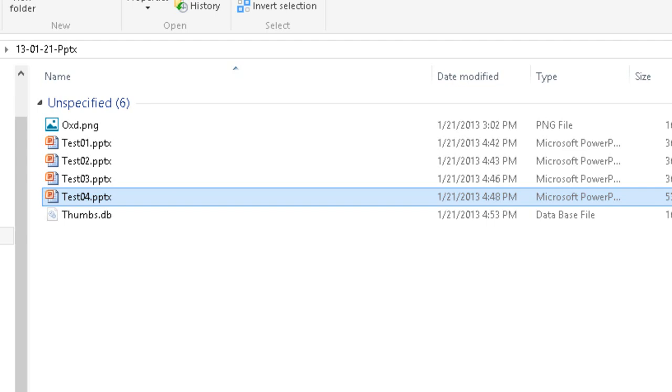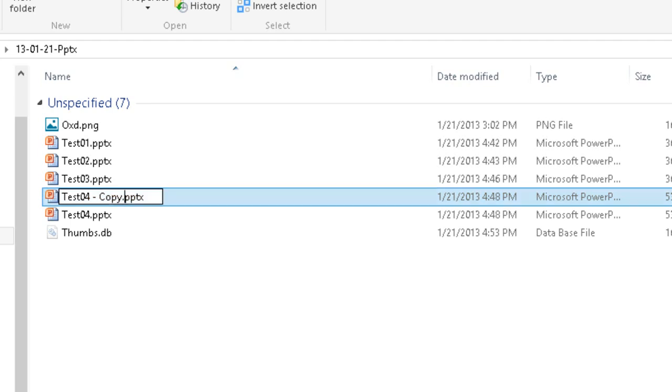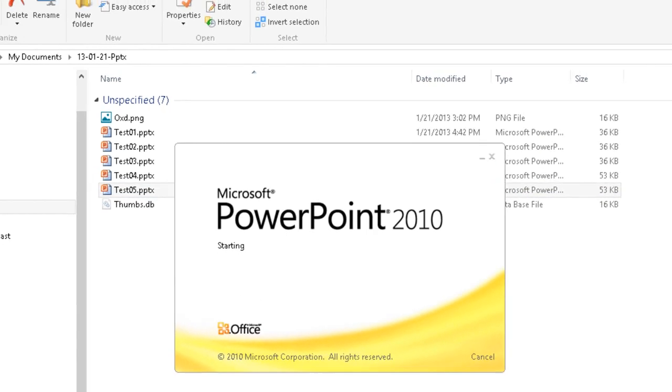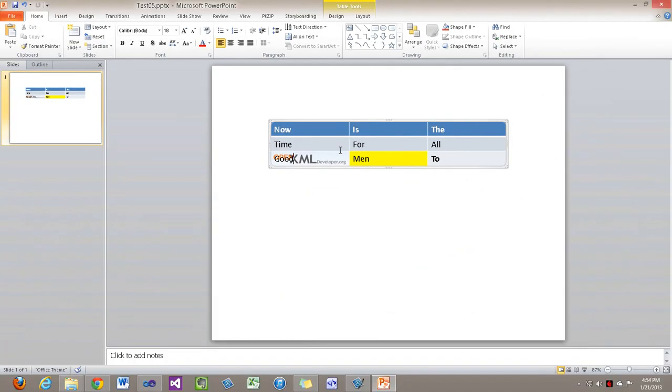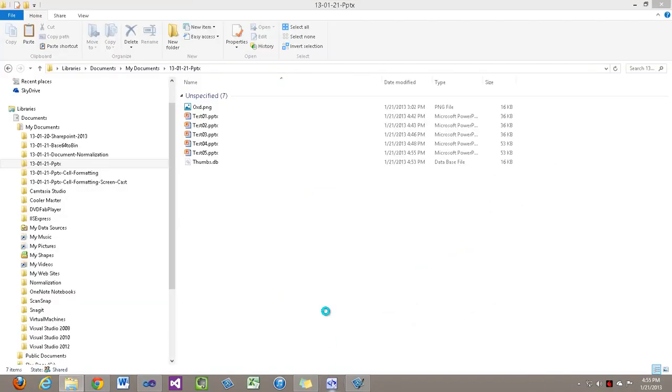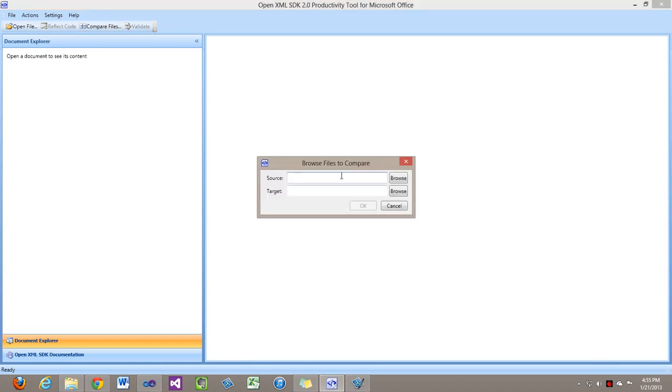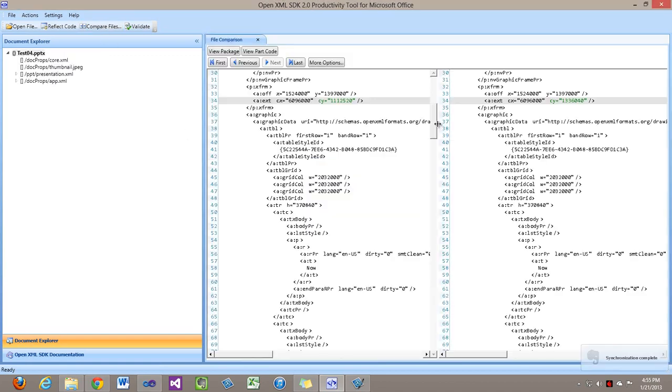Now let's go and take a look at the changes in markup if I resize a row. I'll copy test04 to test05, and I'm going to make this row a little bit taller. Now let's compare it using the OpenXML SDK productivity tool.